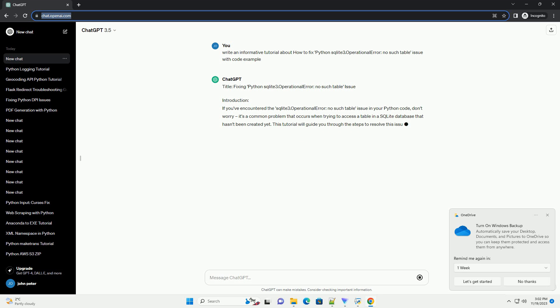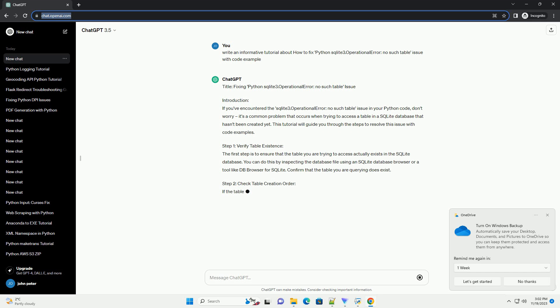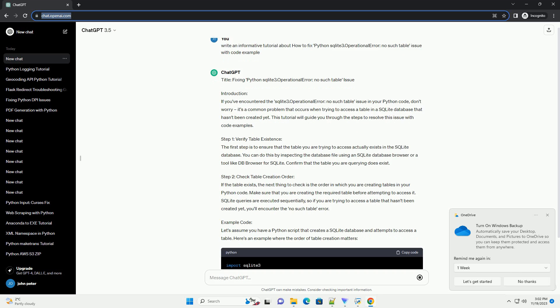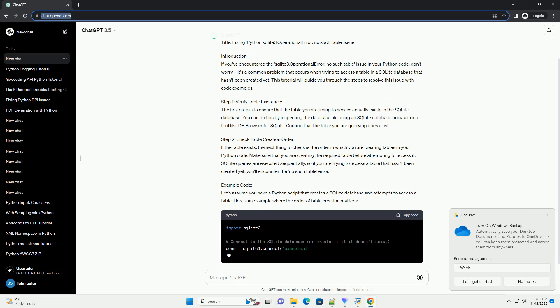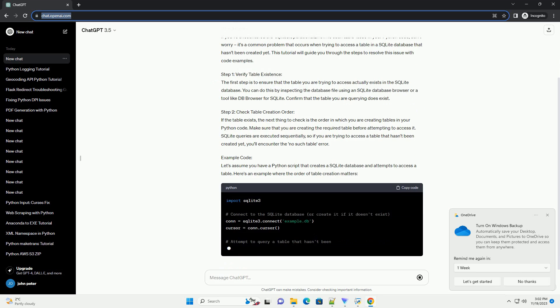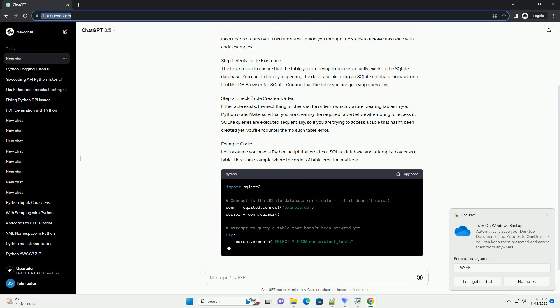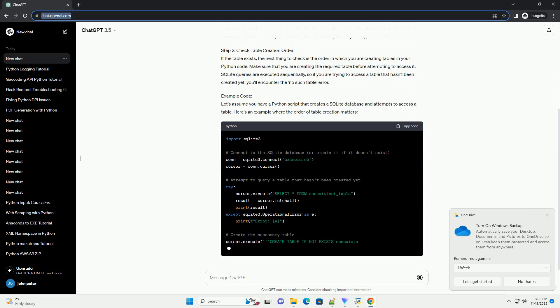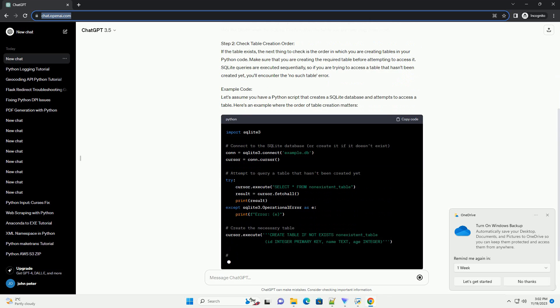Introduction. If you've encountered the sqlite3.OperationalError no such table issue in your Python code, don't worry. It's a common problem that occurs when trying to access a table in a SQLite database that hasn't been created yet. This tutorial will guide you through the steps to resolve this issue with code examples.